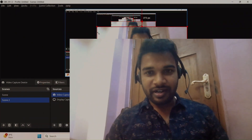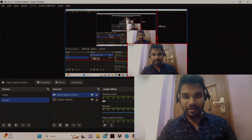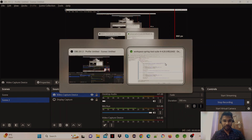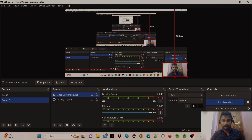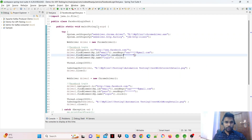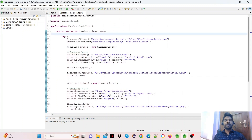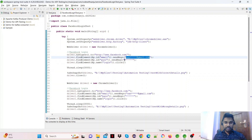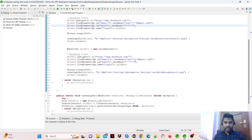Hey guys, welcome to Code with Sanjo. Due to Instagram video limitations, we'll get into the code. This video covers a Facebook login automation script with valid username and password, and also with an invalid password and valid username.